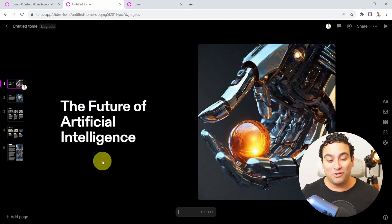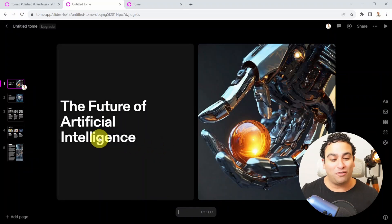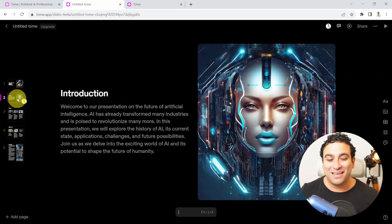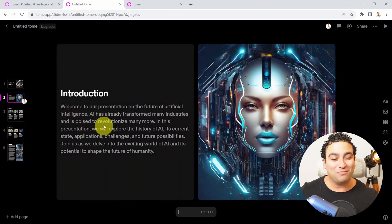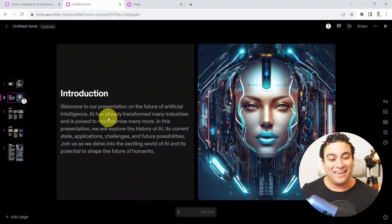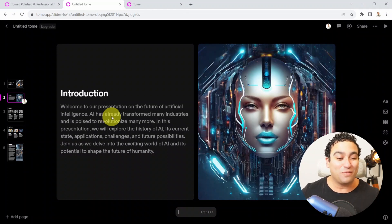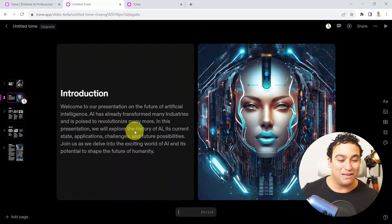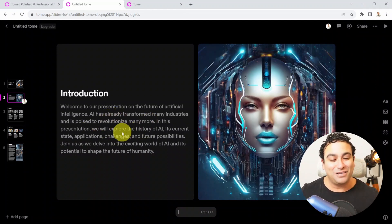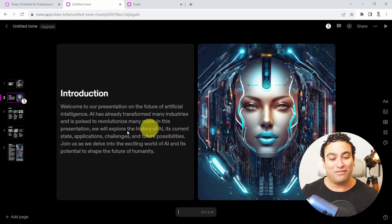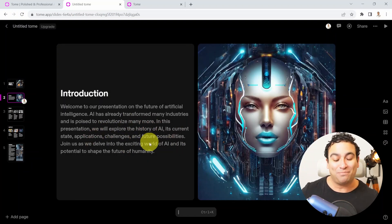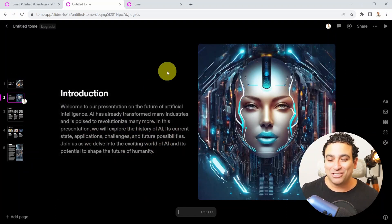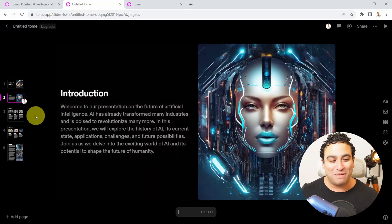Let's go ahead and review it. The future of artificial intelligence, that's the title. You can see, welcome to our presentation, the future of AI. AI has already transformed many industries. It's supposed to revolutionize many more. In this presentation, we'll explore the history of AI, its current state and application. Looks pretty good to me. And look at this image, pretty amazing.